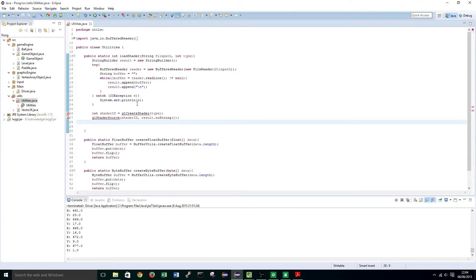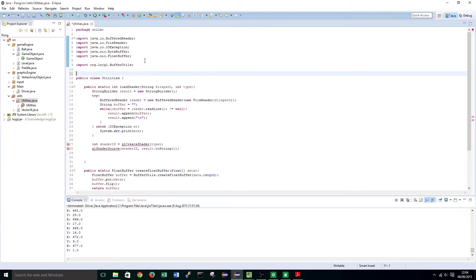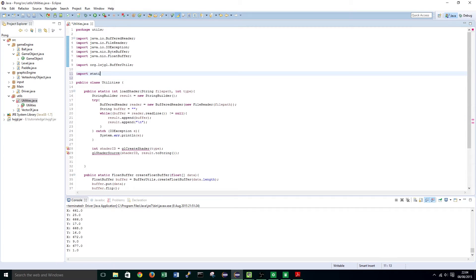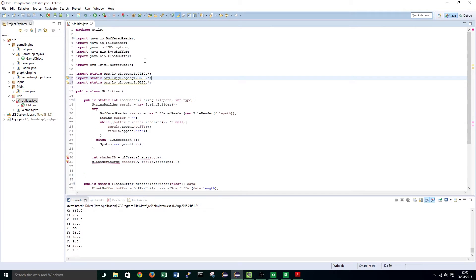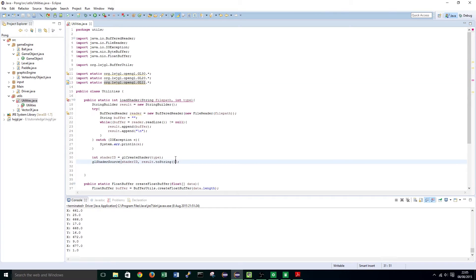We are going to quickly import the appropriate libraries: import static org.lwjgl.opengl.GL30.star. And we are also going to import GL20 and GL11 just for good measure, just in case.